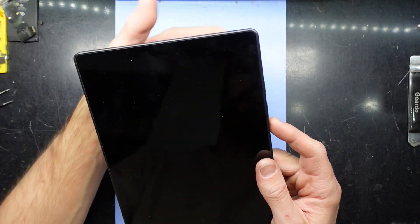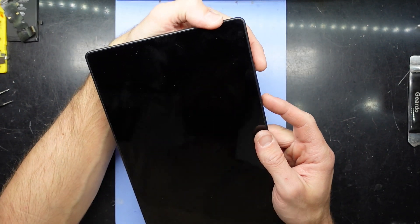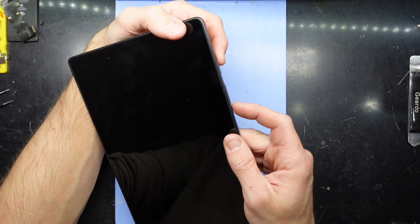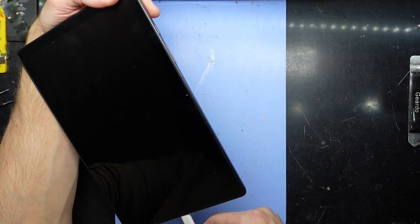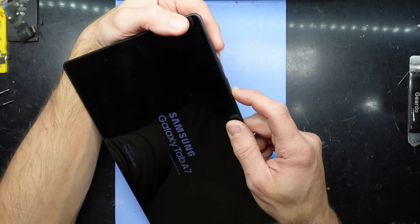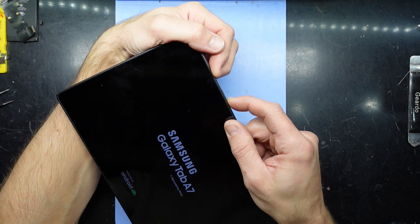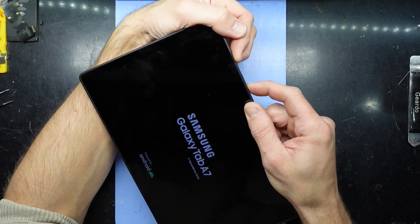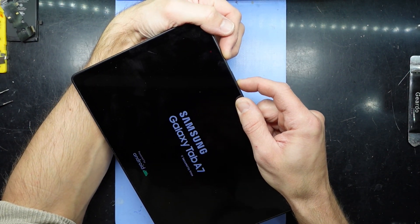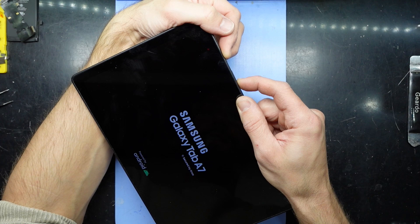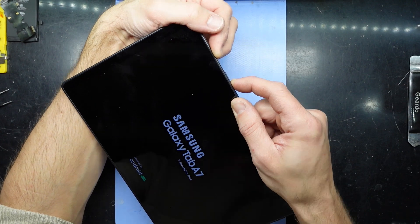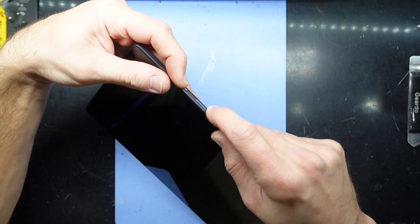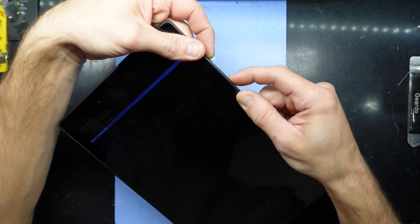Still plug that cable in down the bottom and hold volume down and power. That should force the tablet to restart. Holding these buttons, we should restart like so. Then I'm going to hold volume up and power.